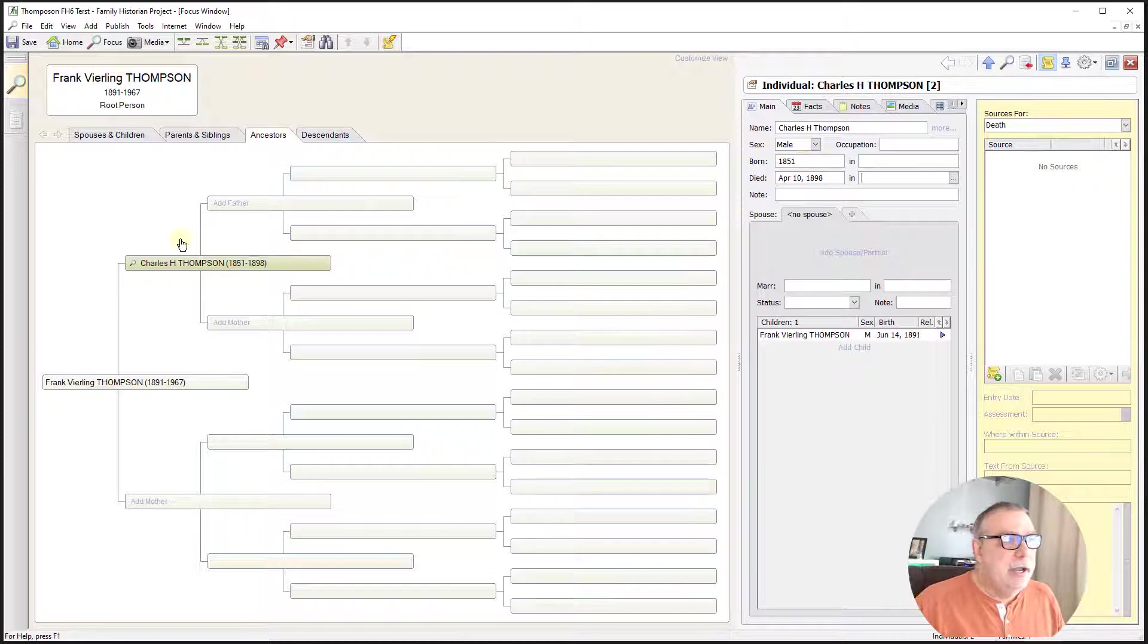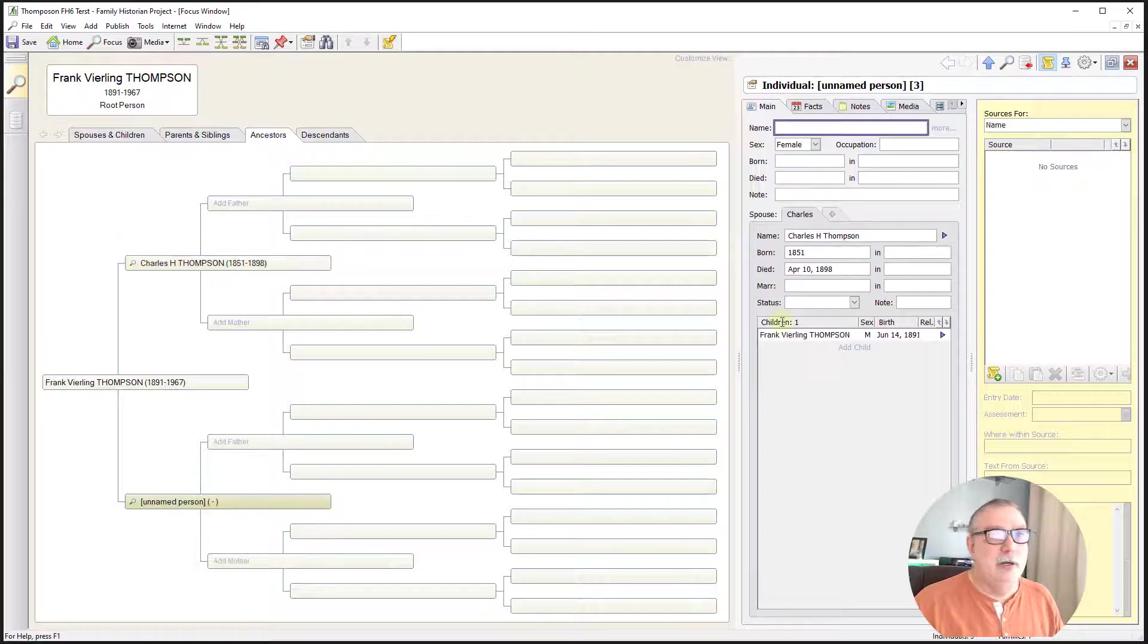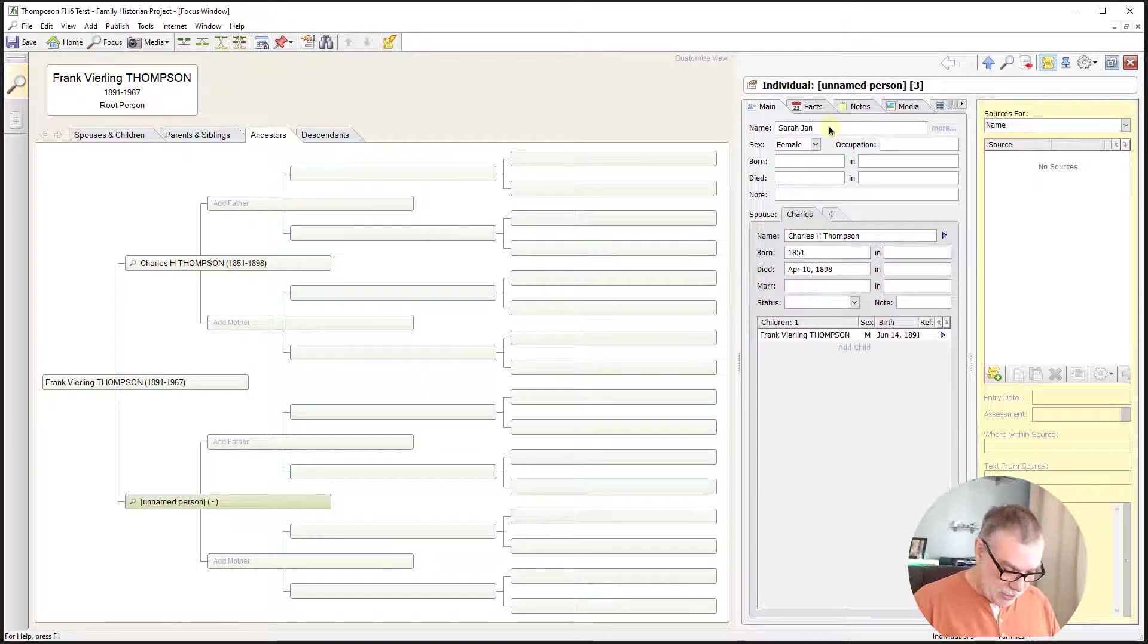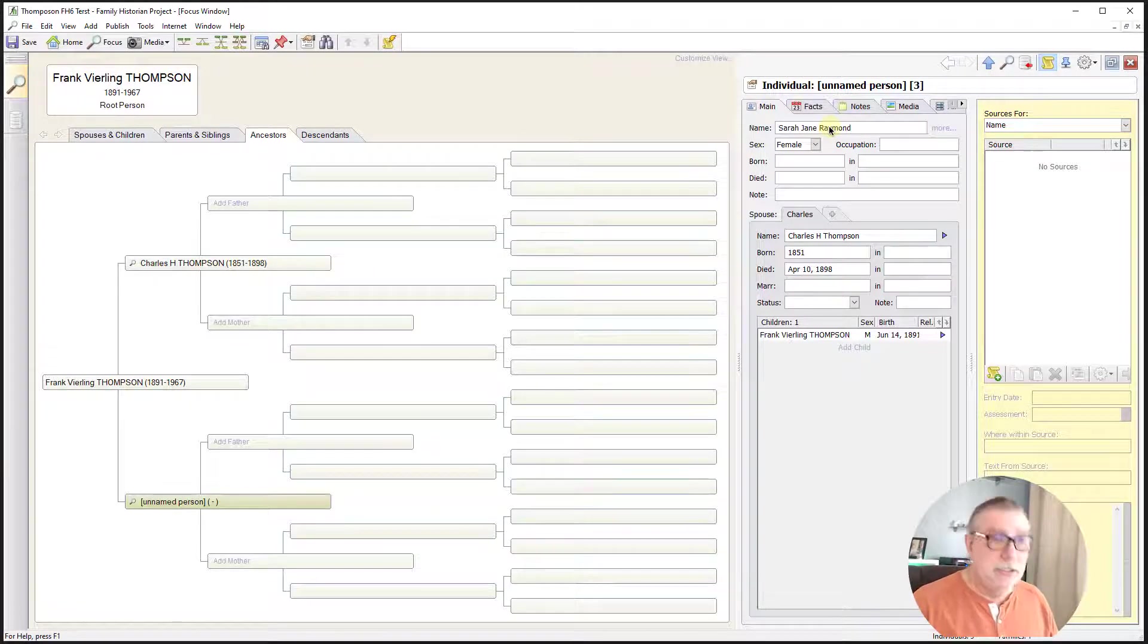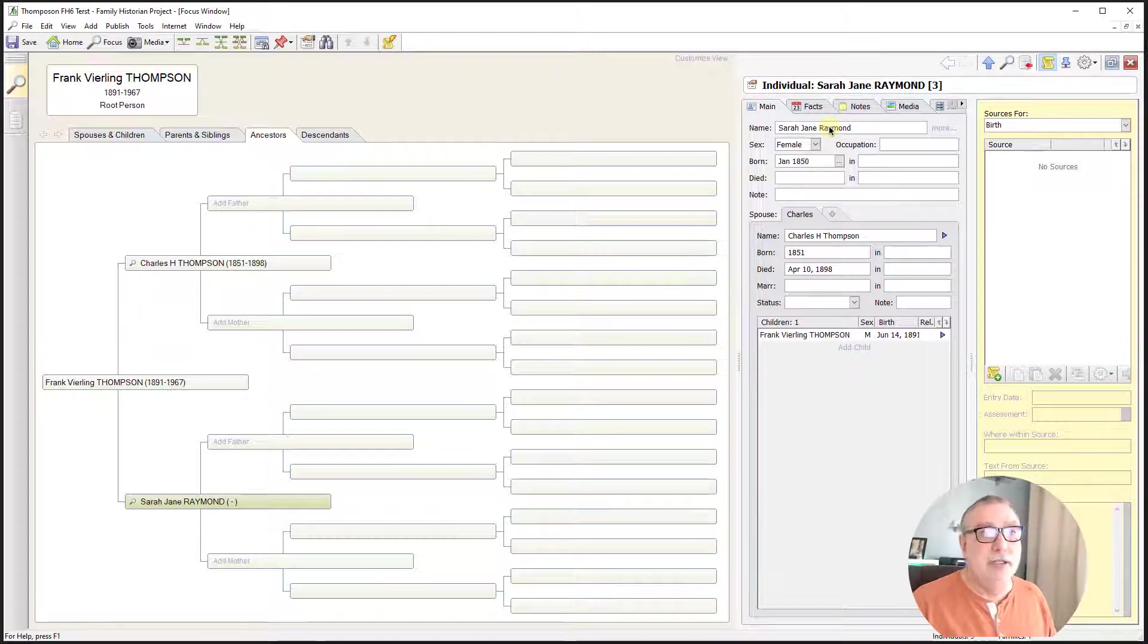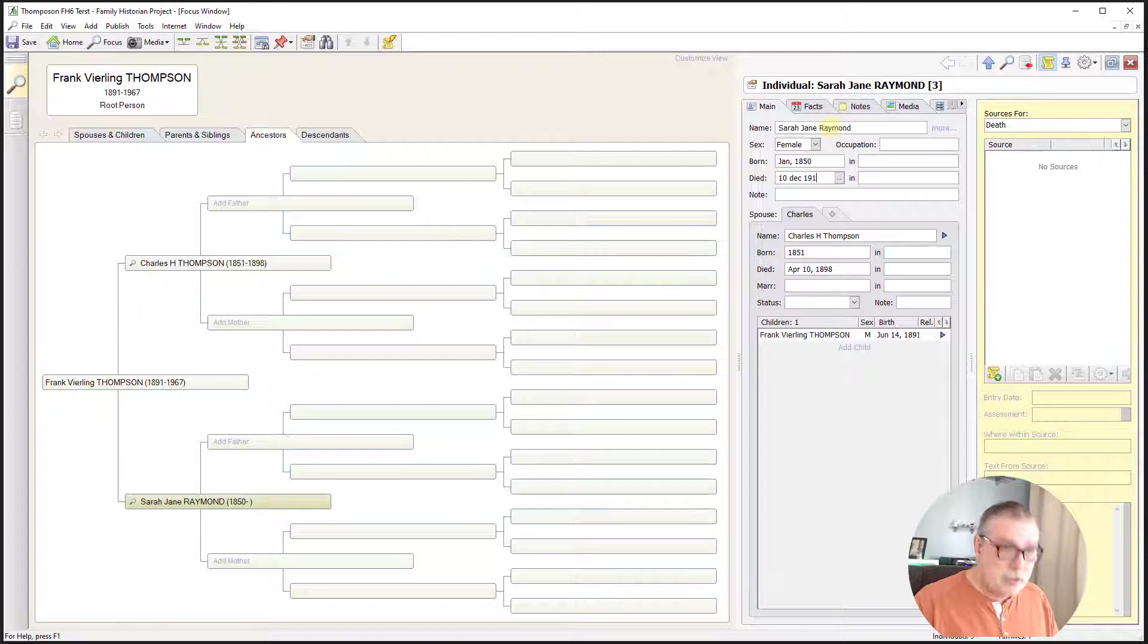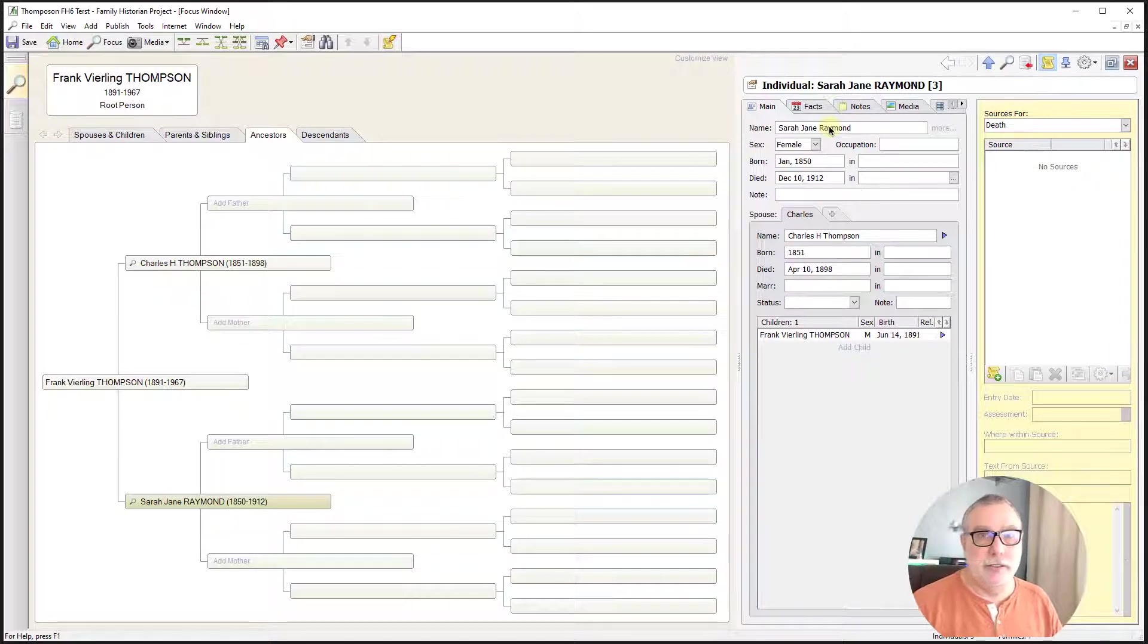And now we will enter in his spouse. So again, I'm going to create a new record. And his spouse was Sarah Jane Raymond. I don't know if I mentioned this, but this is where my grandfather gets his first name. Sarah Jane was born in January of 1850 and died on the 10th of December, 1912. So now we have Frank's mother entered into the program.